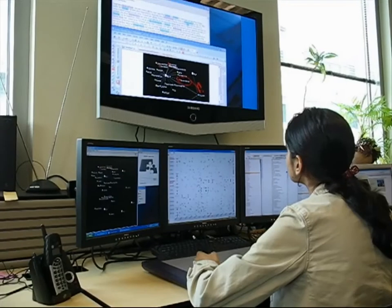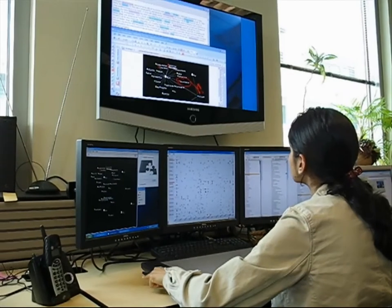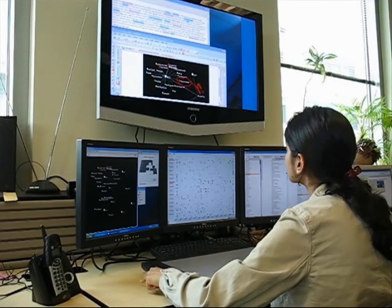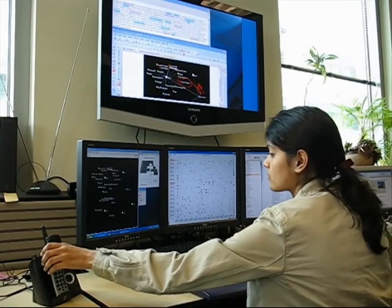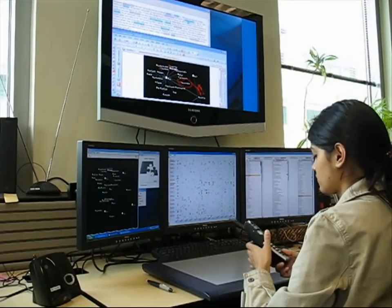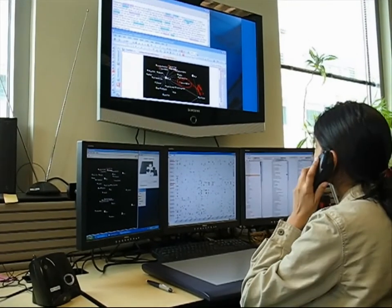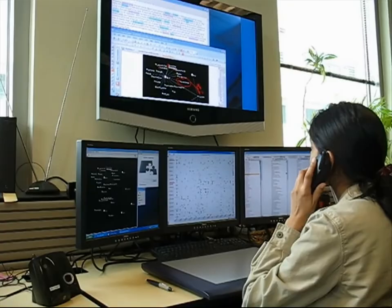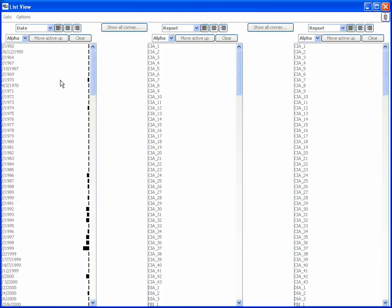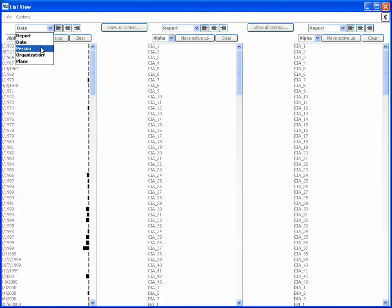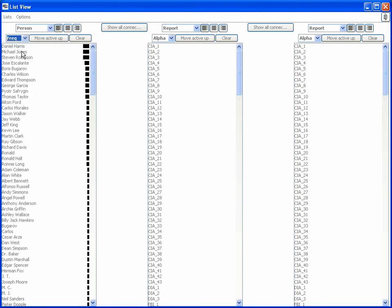Now we further illustrate Jigsaw's use by providing a hypothetical analysis scenario. Suppose that an analyst has received information regarding a suspicious person named Michael Jones. To learn more about him, the analyst displays the list view, examines people entities, and sorts the list by frequency. Jones appears at the second position.